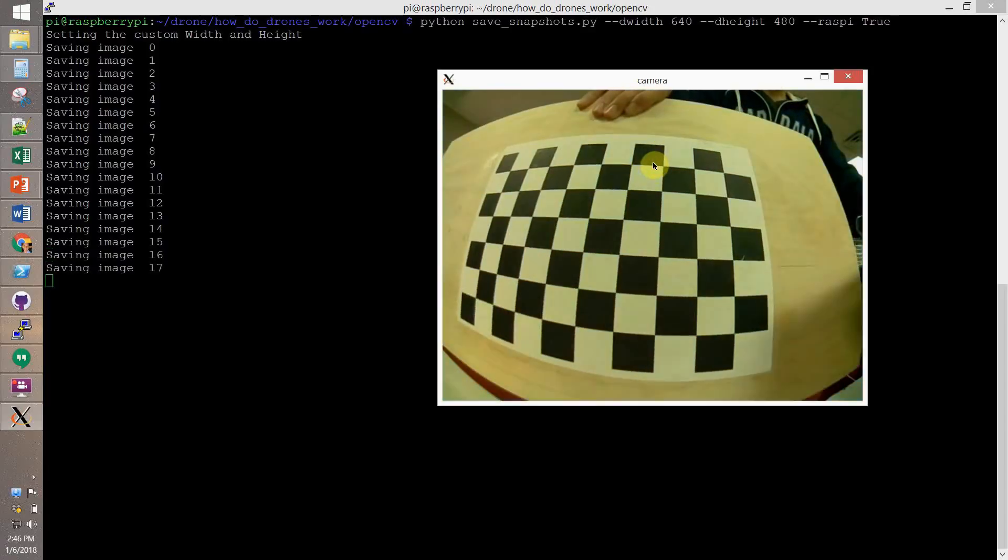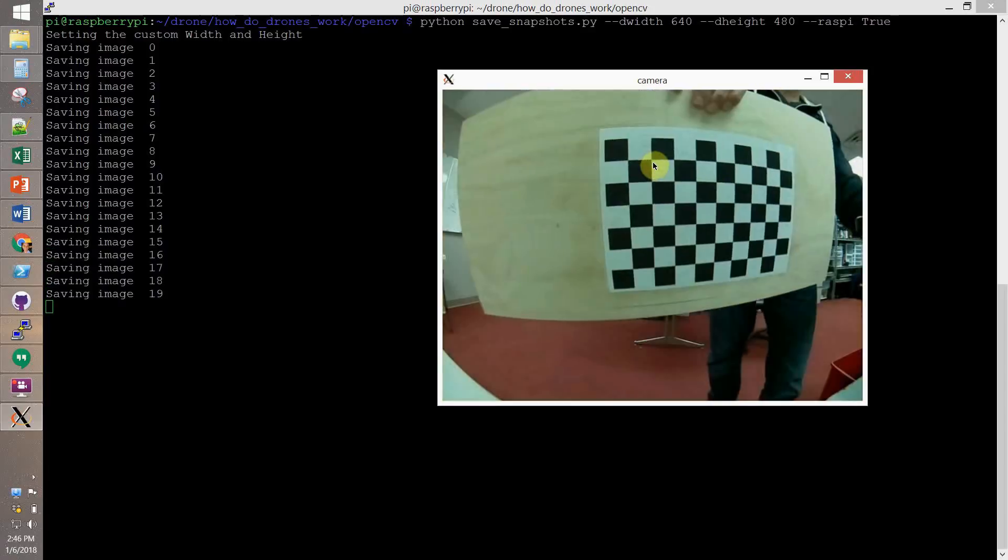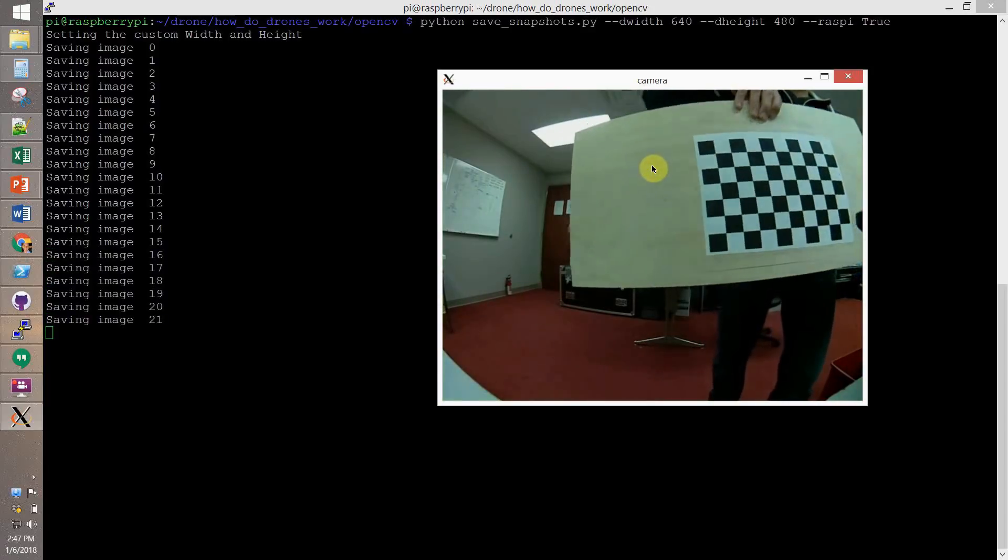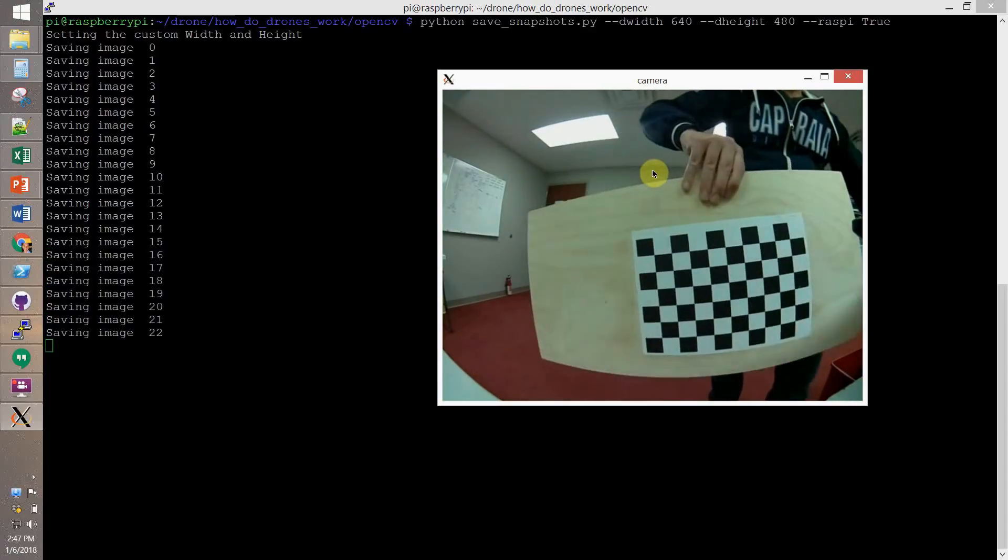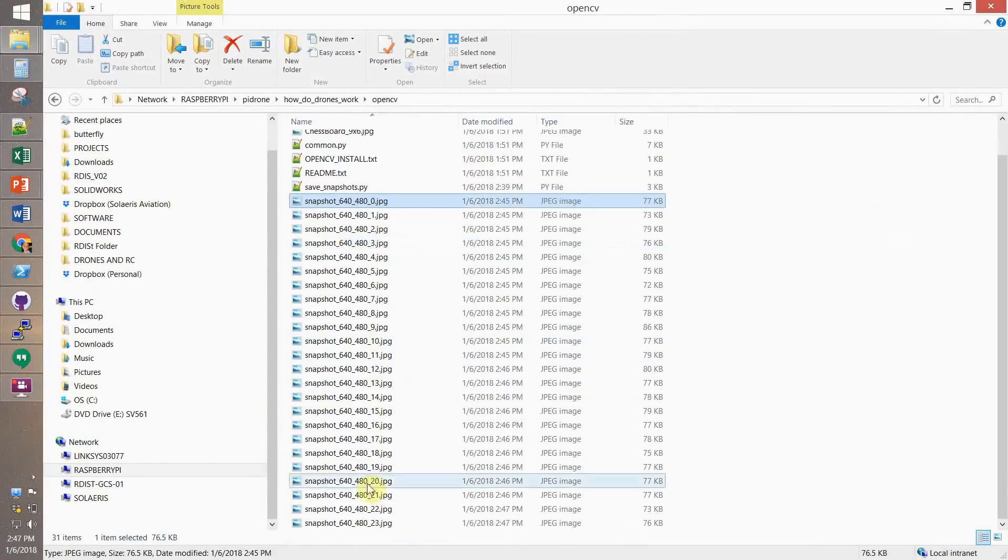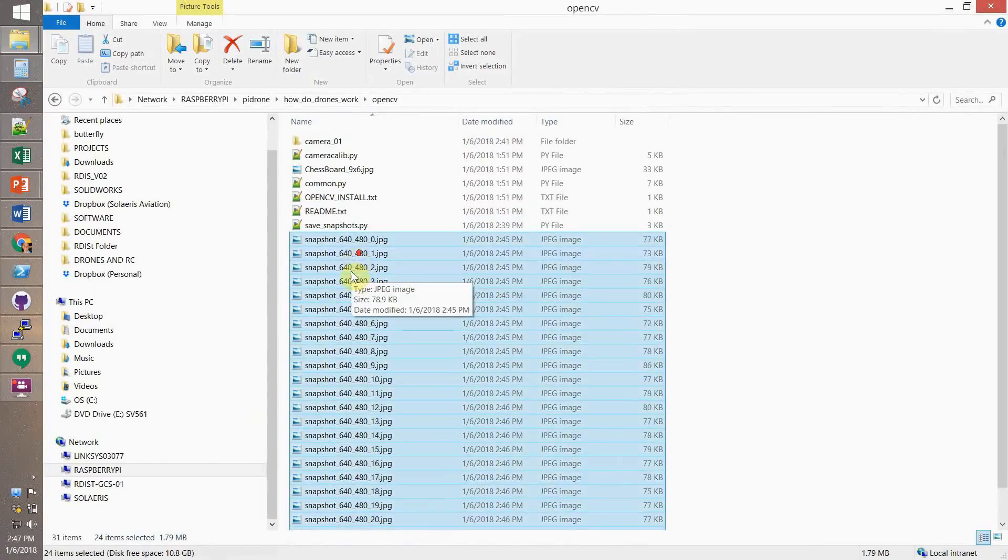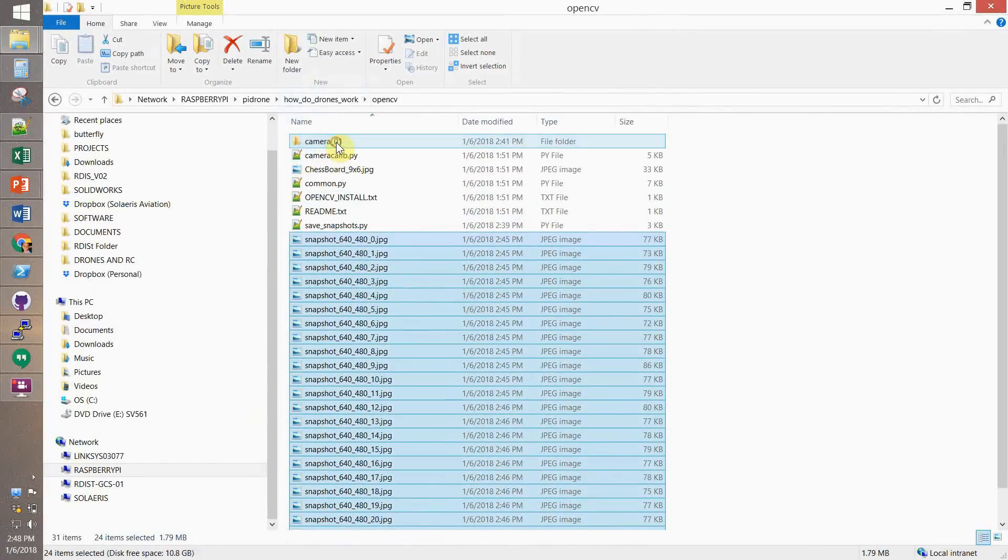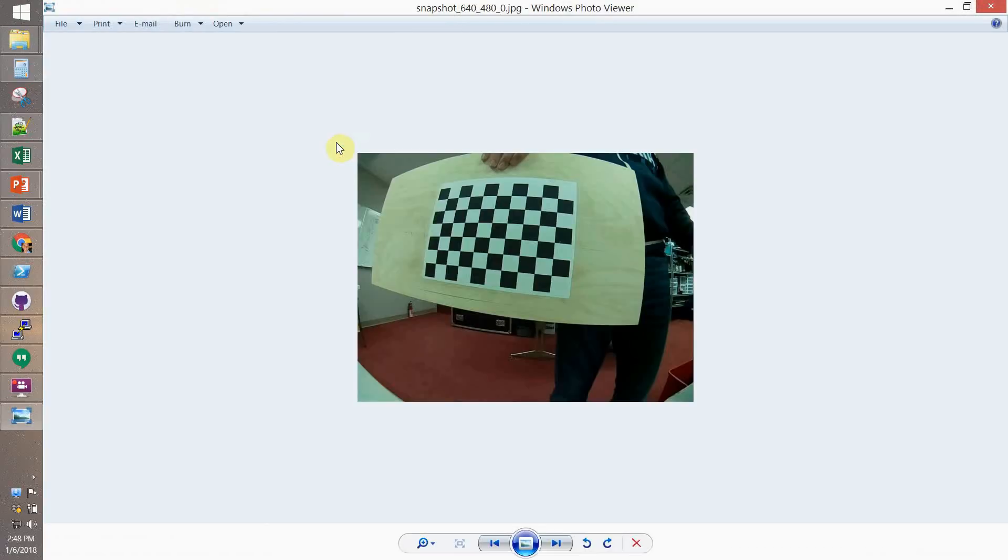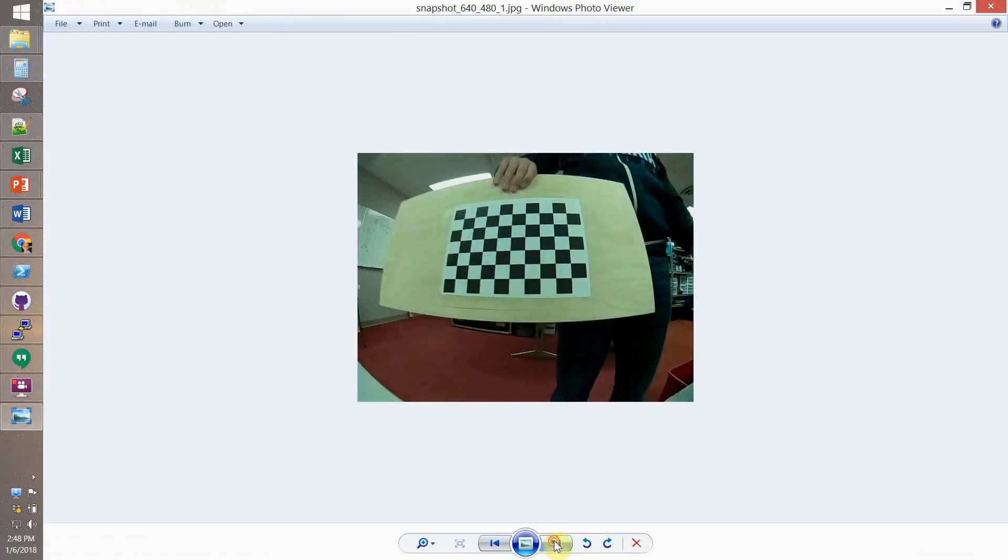Press the spacebar for saving the image and Q to quit. You want to save at least 25 to 30 pictures. Here are all the pictures. We're gonna move them to Camera 1 folder. Here they are. Let's check them out. They look pretty good.